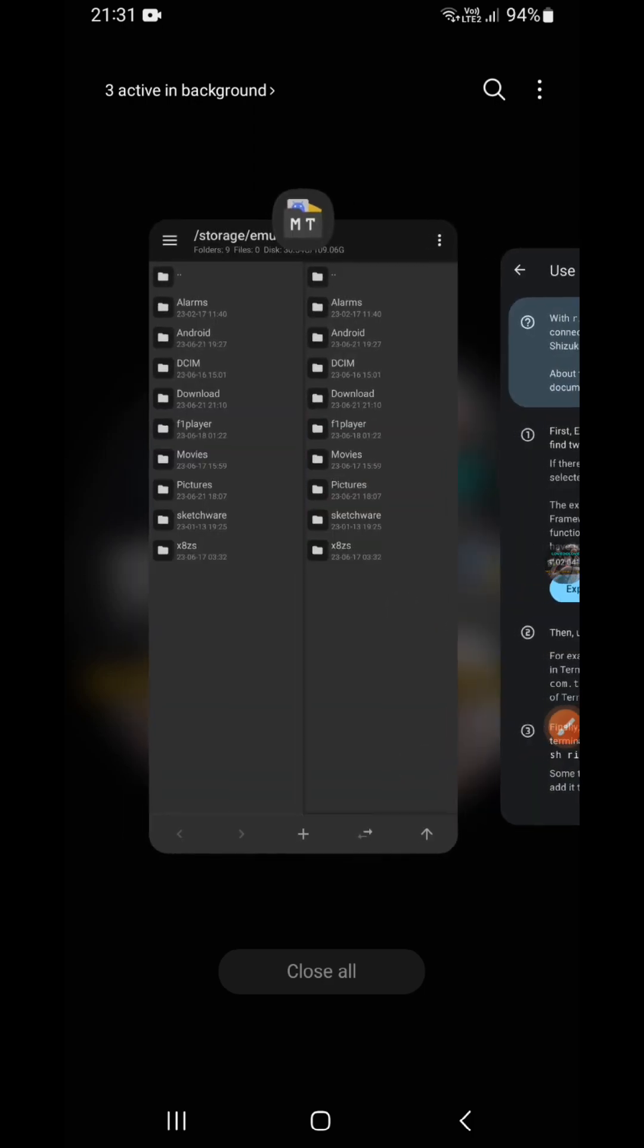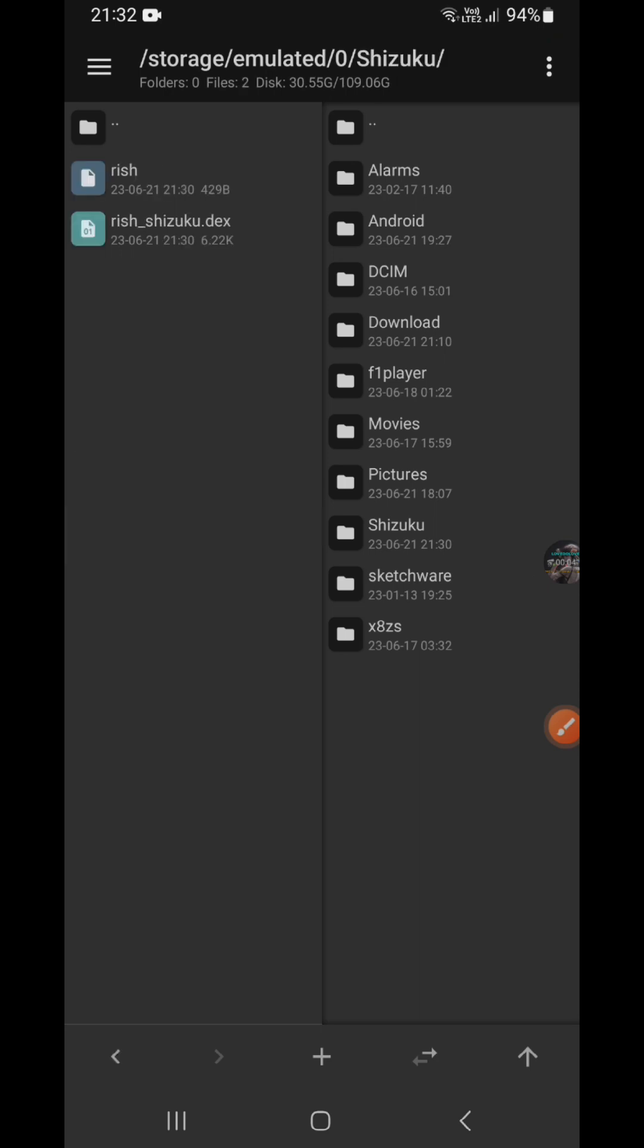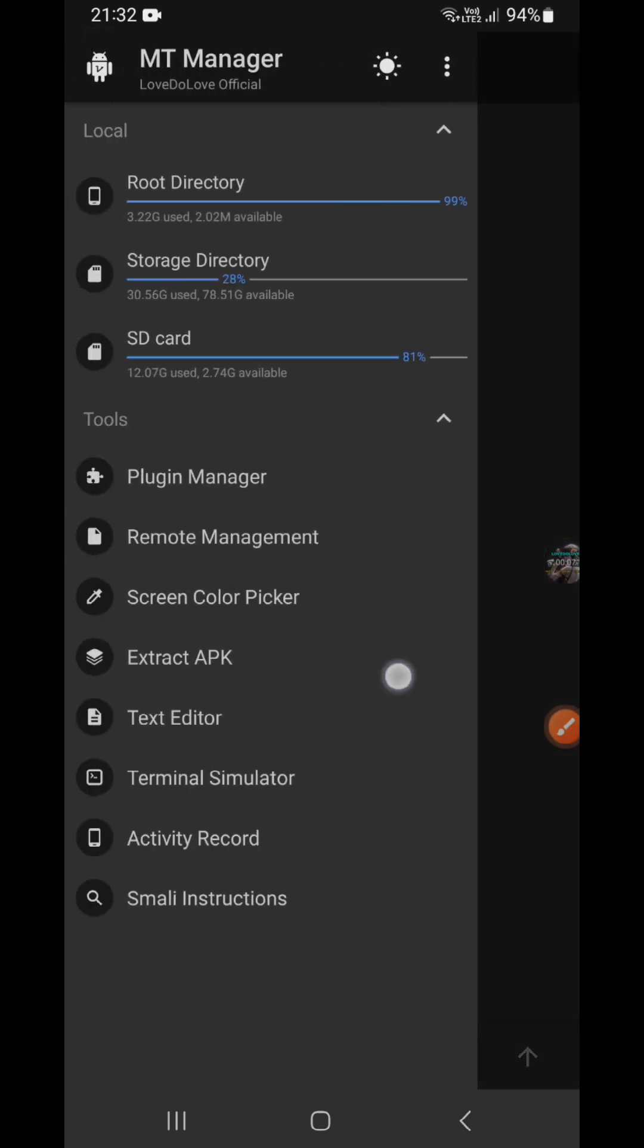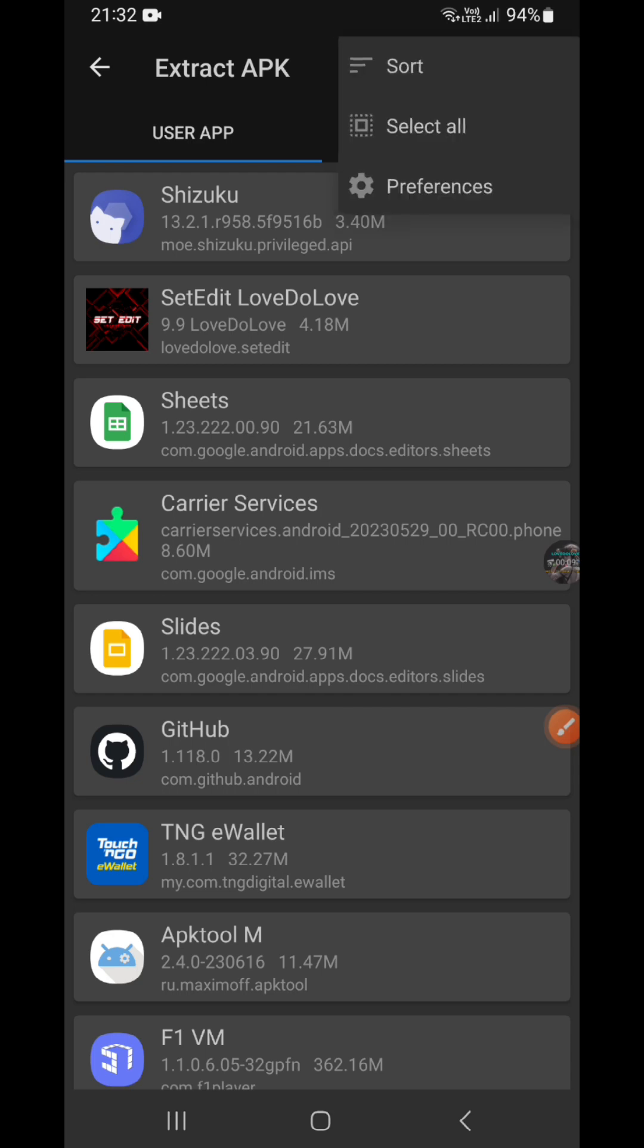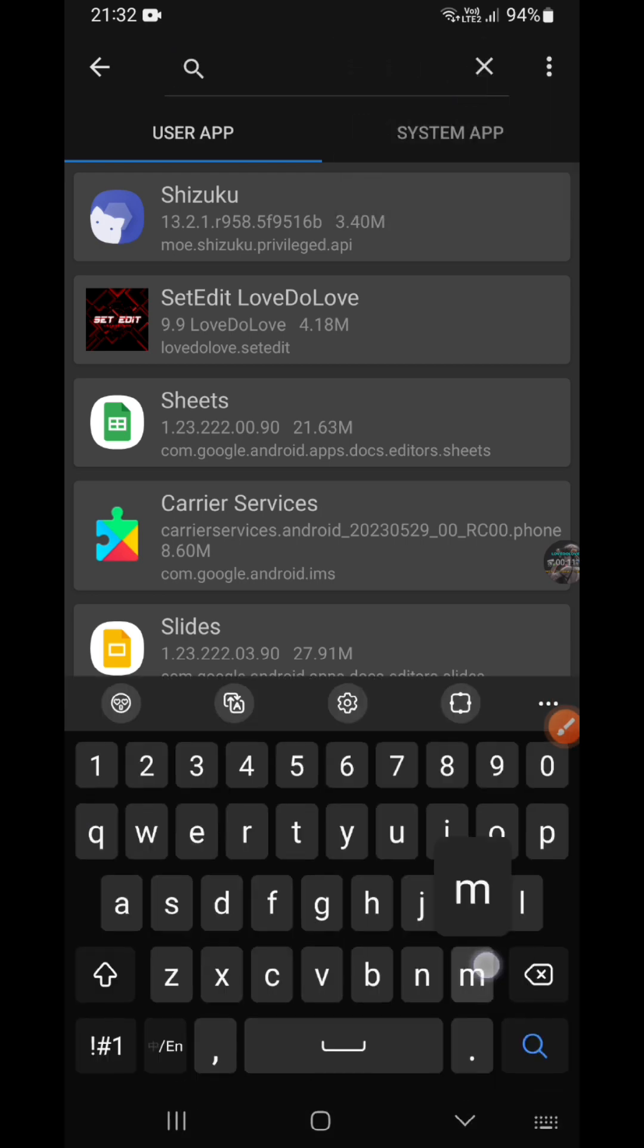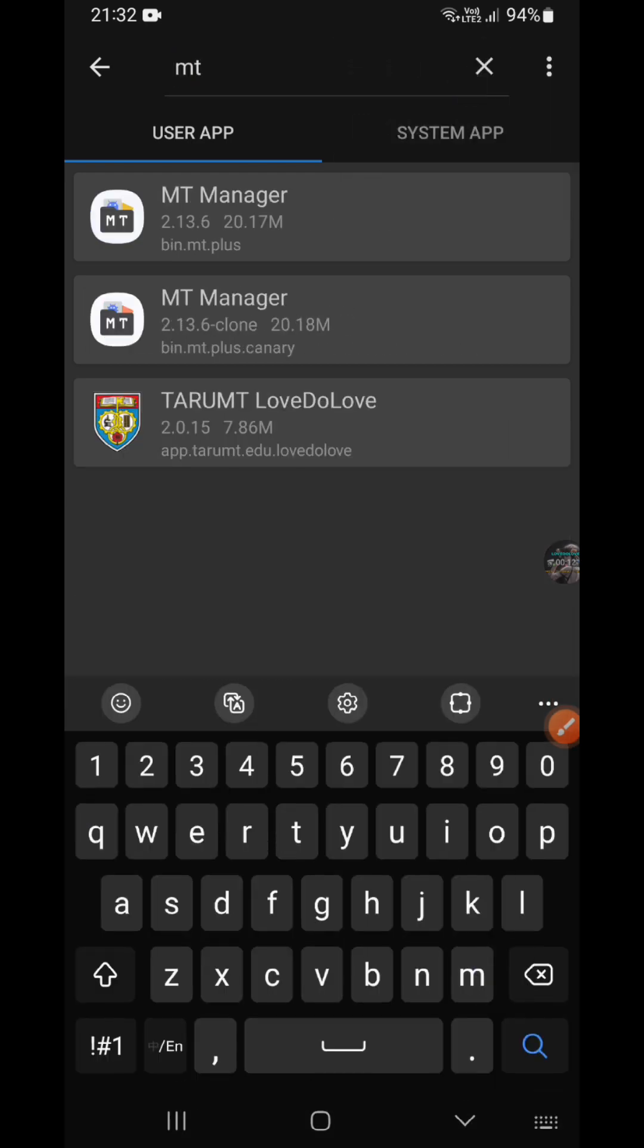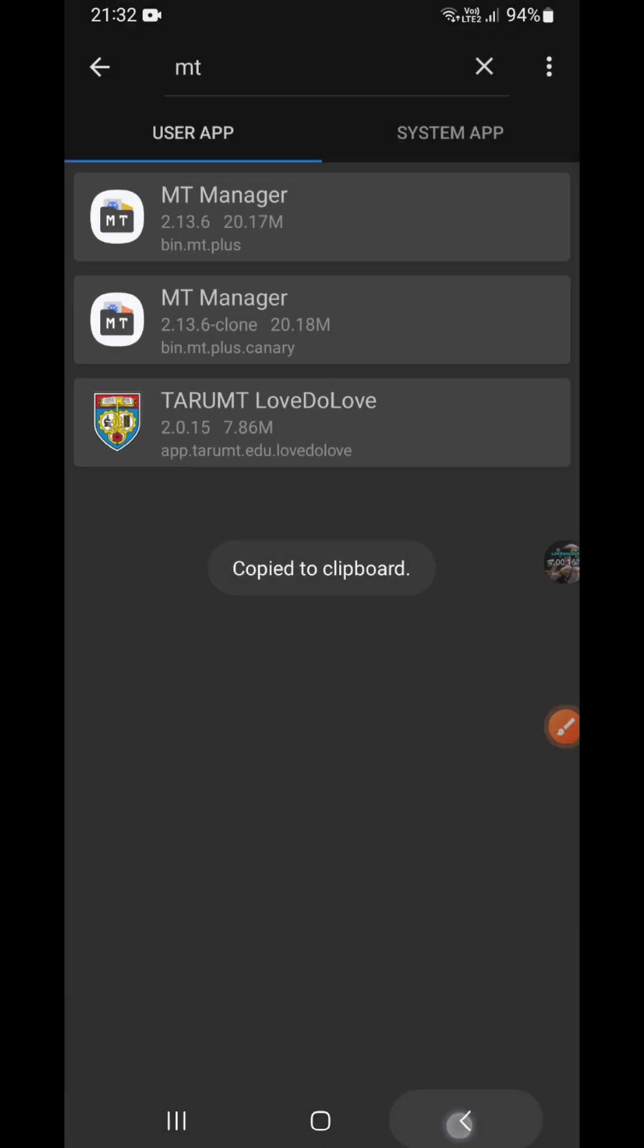This you can close it. Okay, now we go back to the MT Manager and we open the Shizuku folder. And we check the package name of the MT Manager, and this one, not this one, this one. Copy it, the package name.